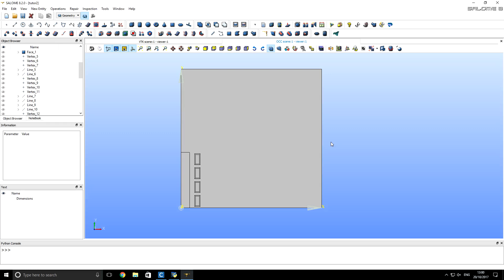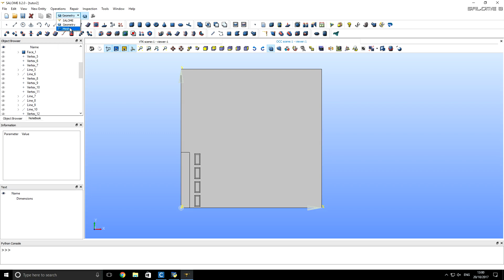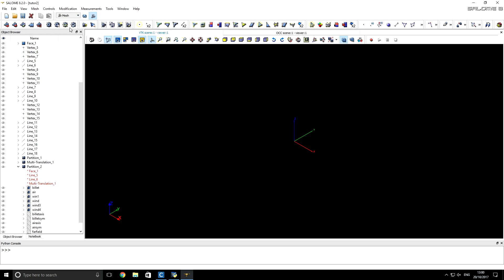In the previous part of this tutorial we created a geometry for a steel billet and copper inductor. In this part we will create a mesh and export it to CNES. We will start by changing the module in Salome to the mesh module.